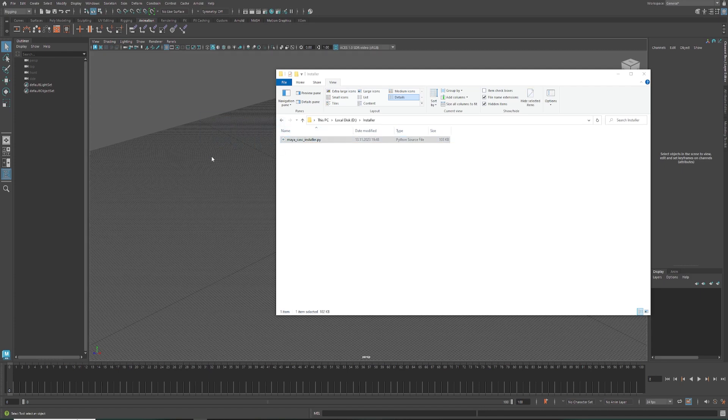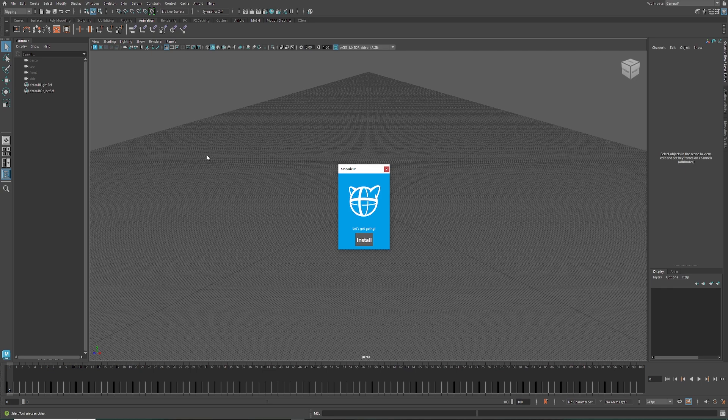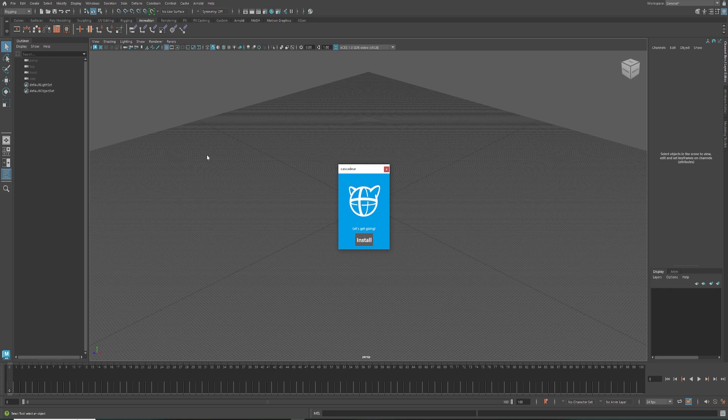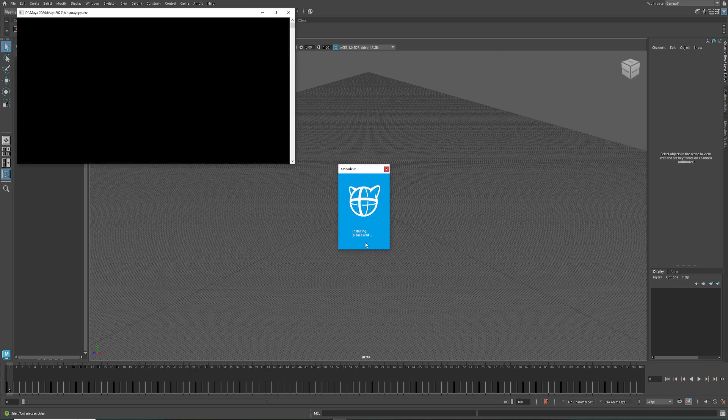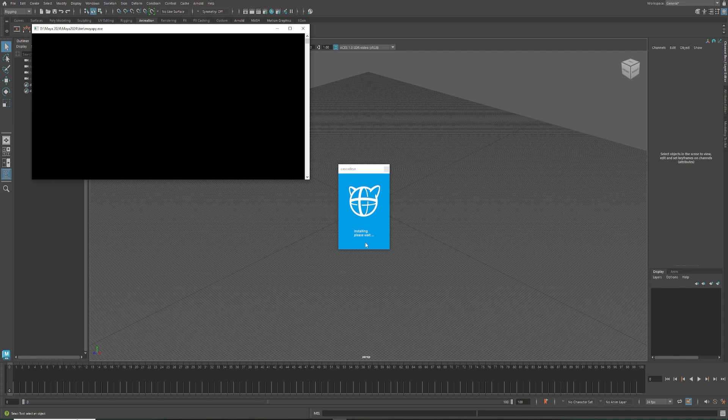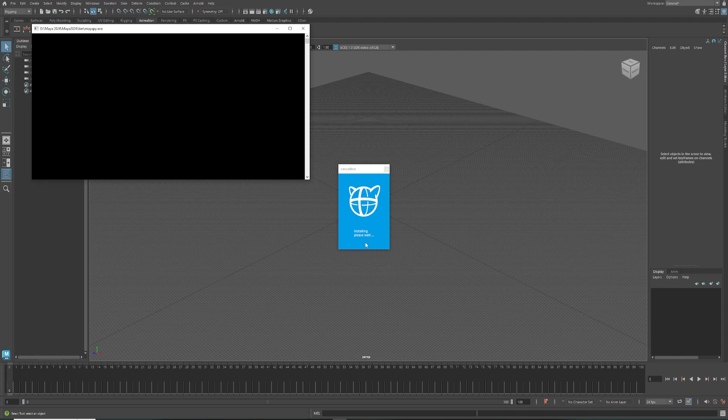To install the bridge, just drag and drop the Maya Cascadeur installer file into the viewport in Maya. Several windows will pop up during the installation process, so you'll just need to wait a bit.